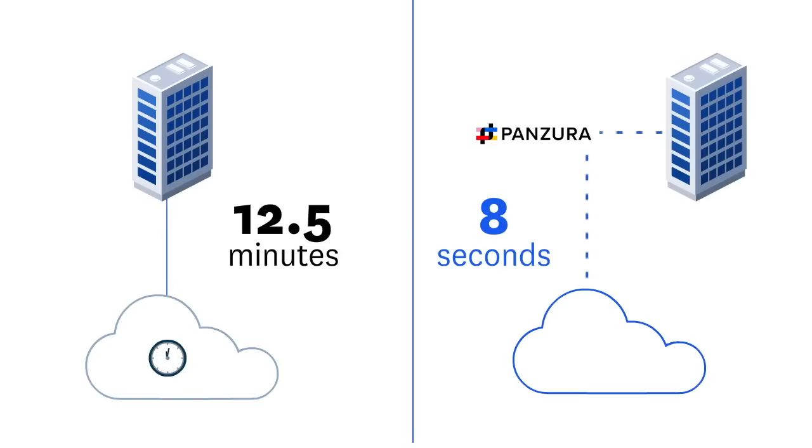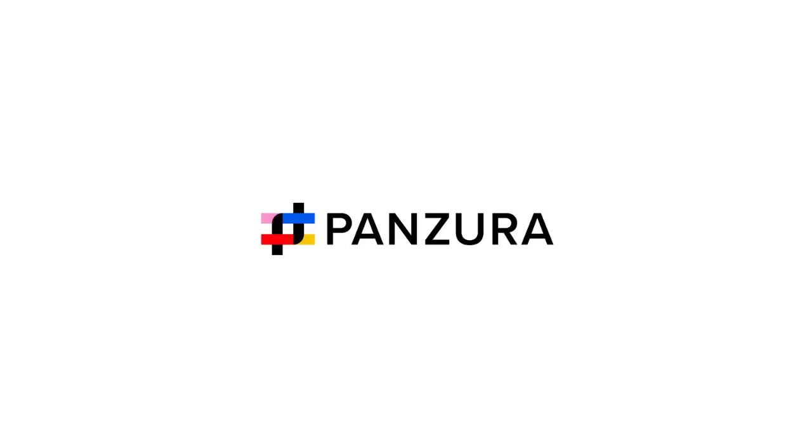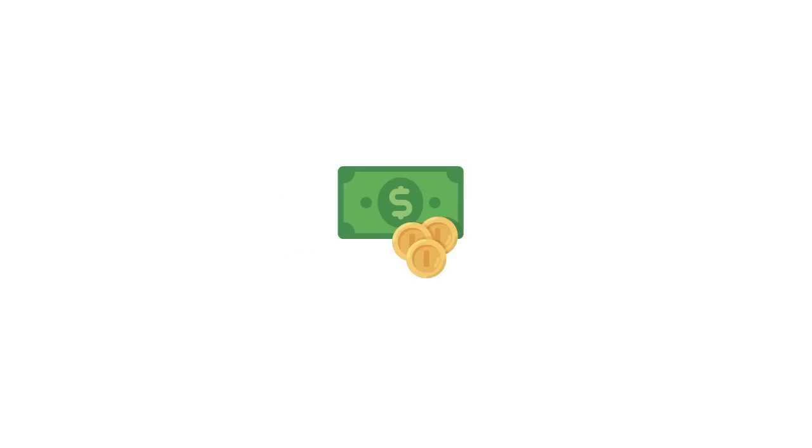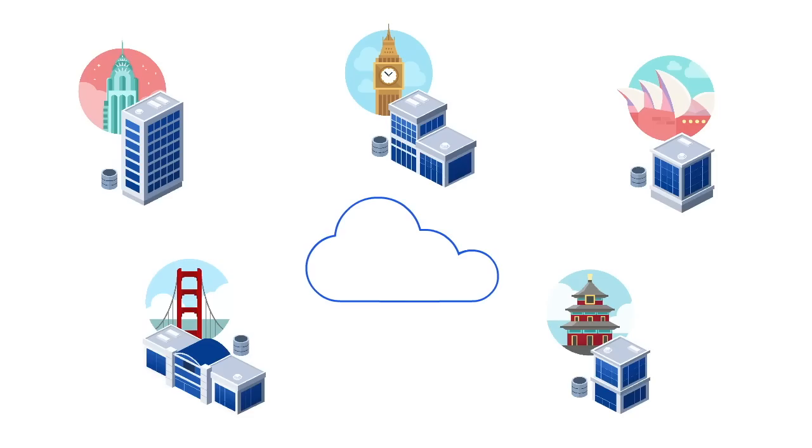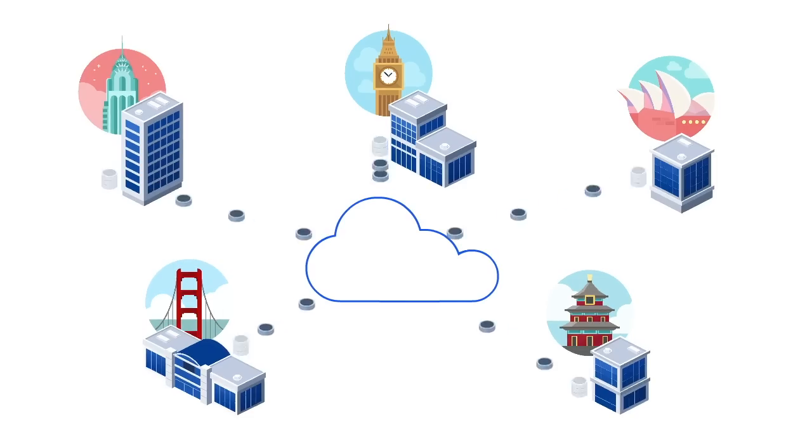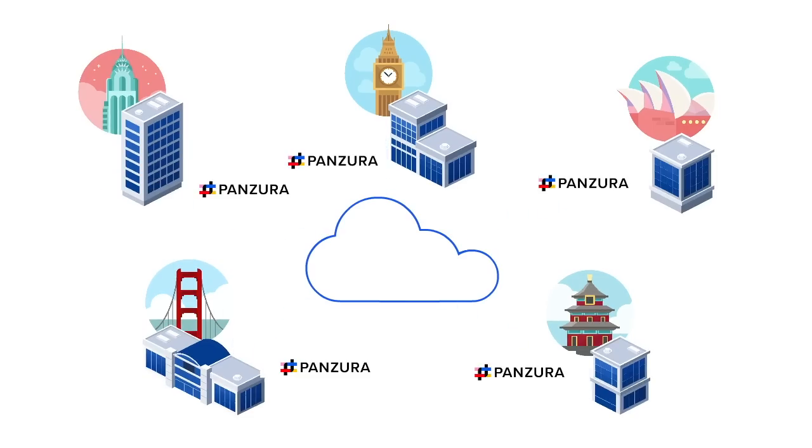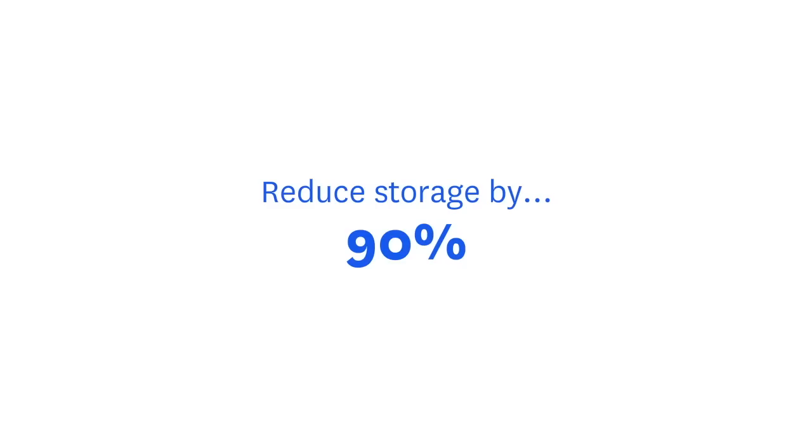That's nice. Oh, one more thing. With Panzura, you get all this greatness and savings. Since Panzura deduplicates and compresses data on all tiers at all sites, you can reduce total storage by up to 90%.